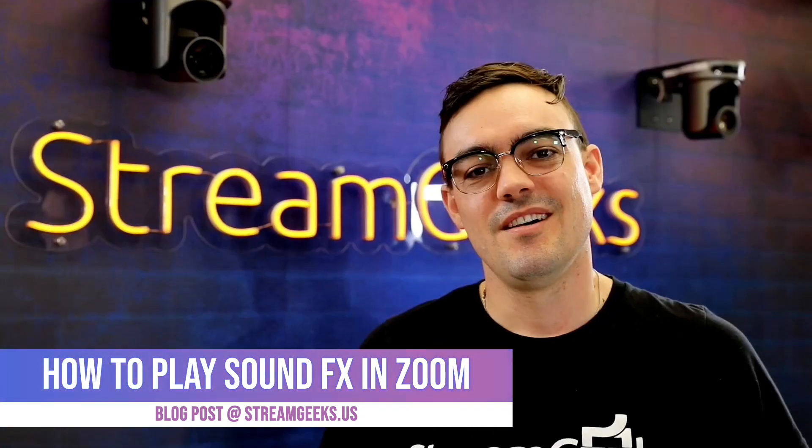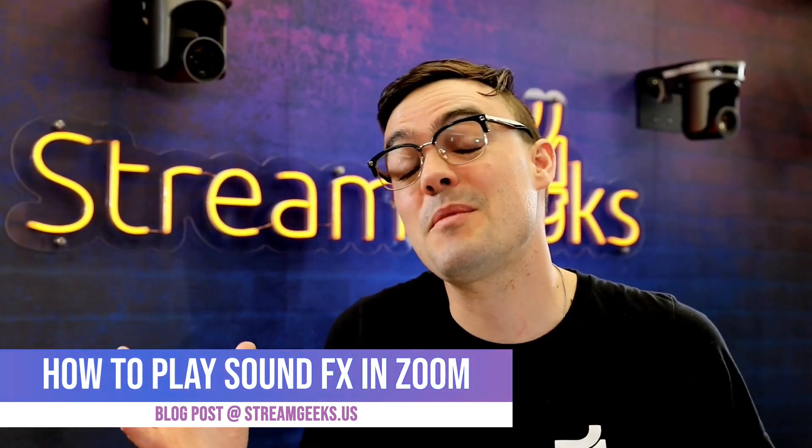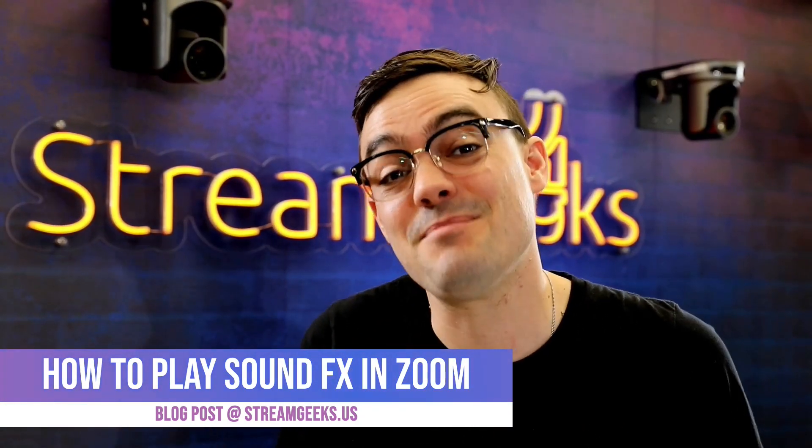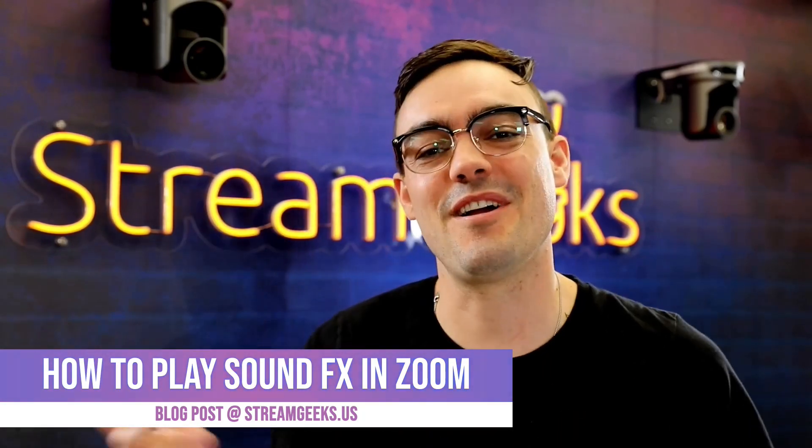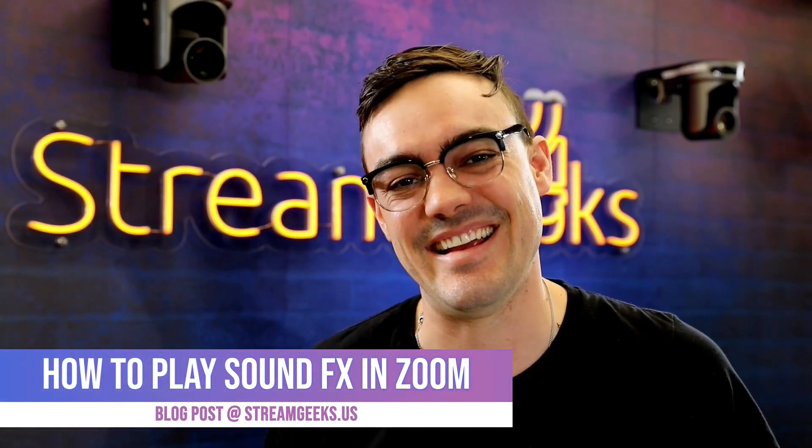Yippee! Or maybe you just want to be really nice and play some applause for a friend who had a great idea.